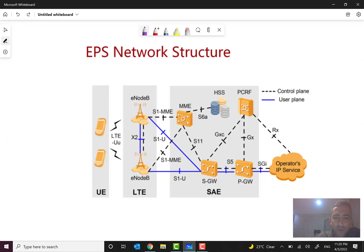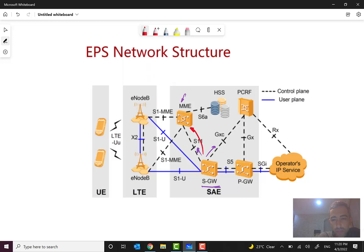As I told you in the previous session we talked about MME and its functions, but right now we want to go and talk about SGW. You can see that SGW has both interfaces — both for the control plane, for example S11 to the MME, and also to the eNodeB, and also to the P-Gateway.